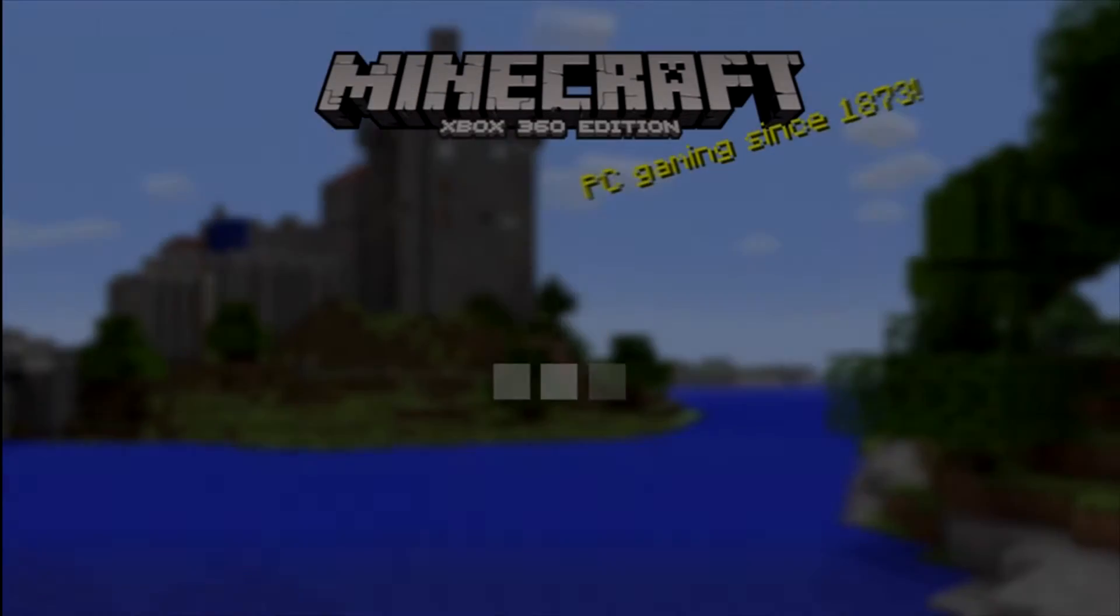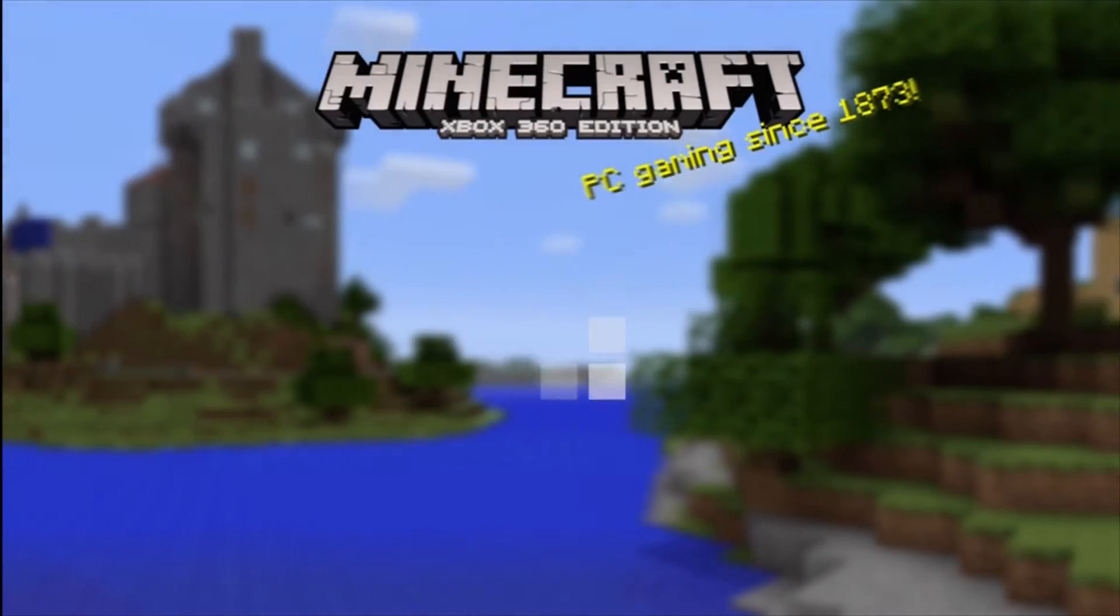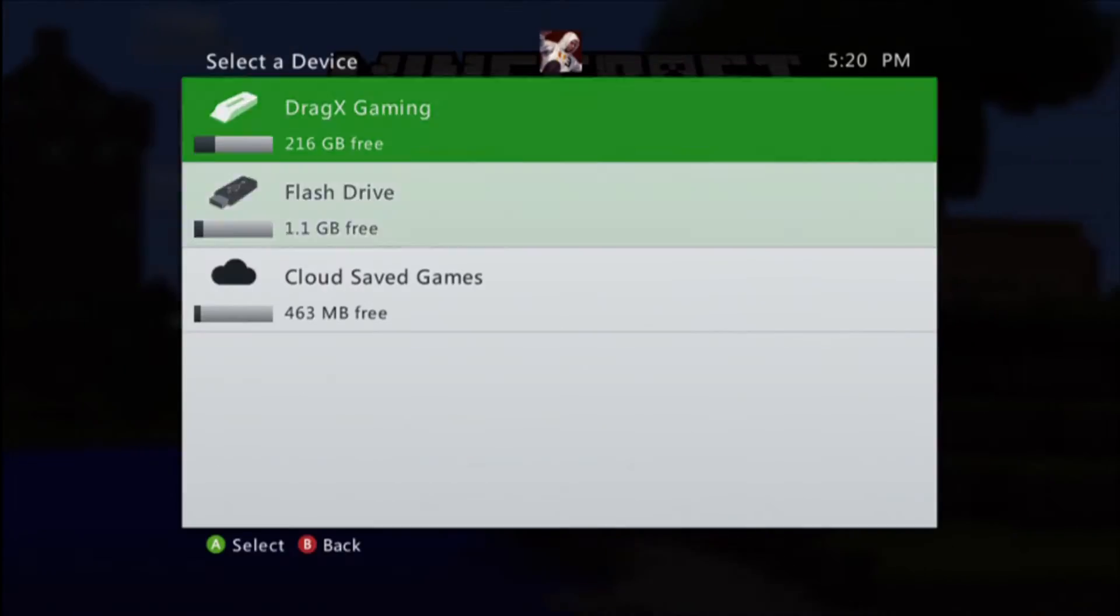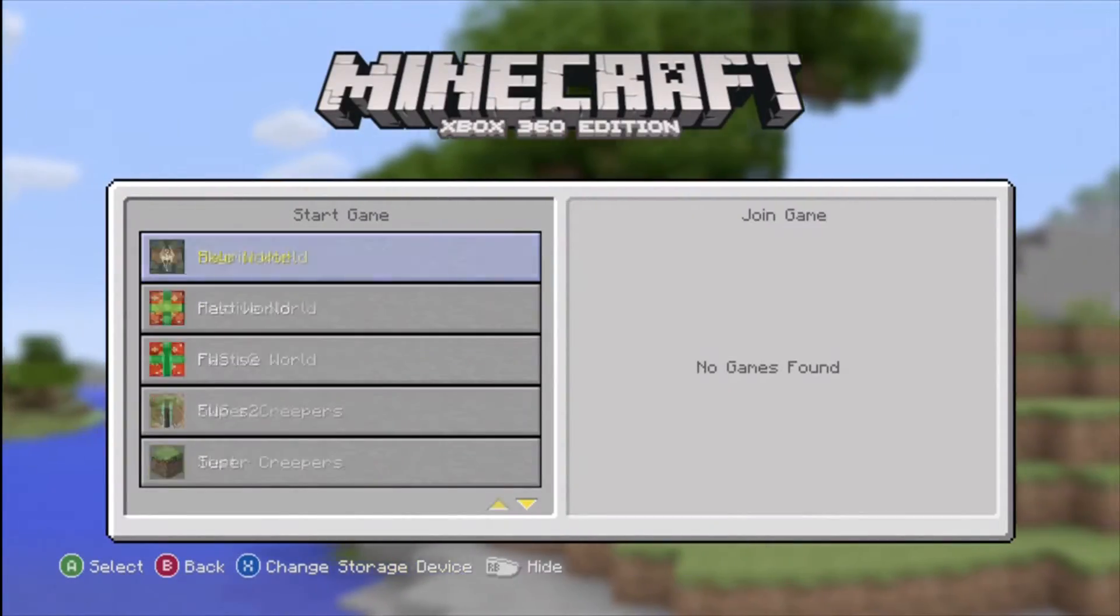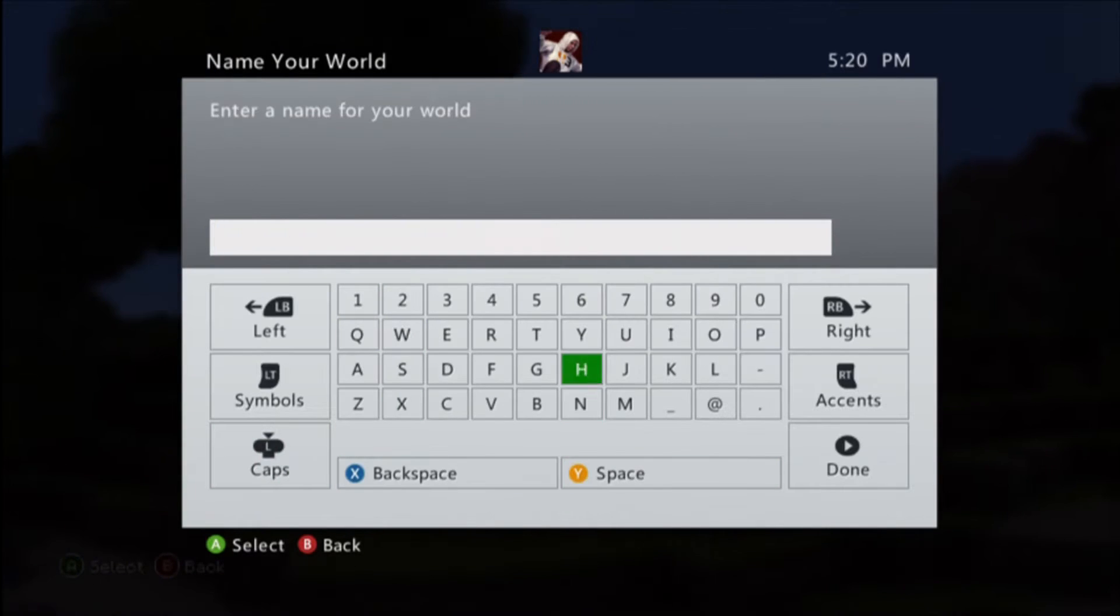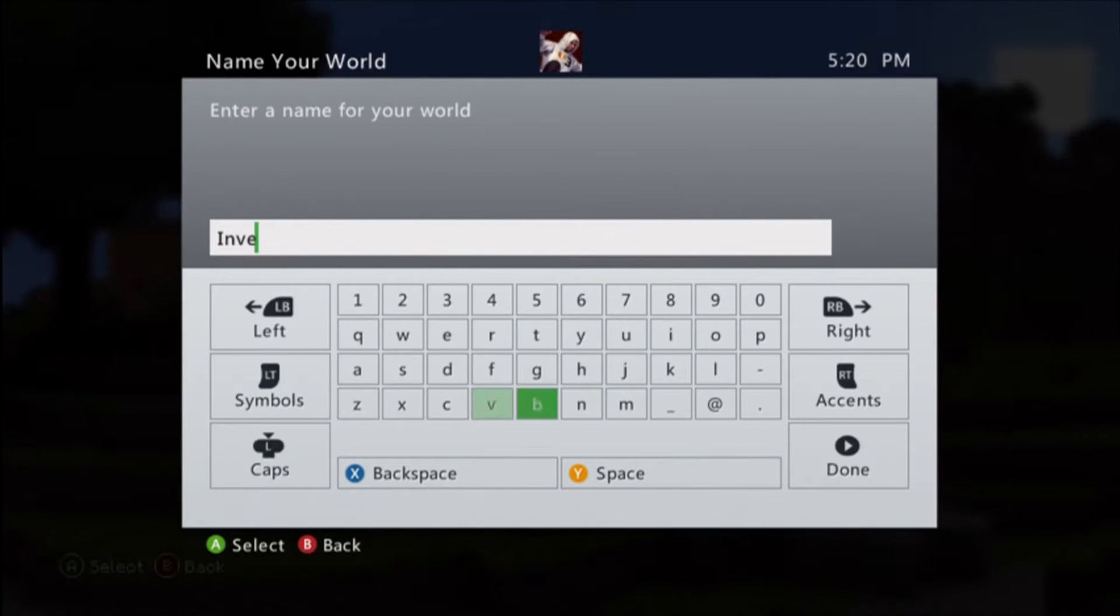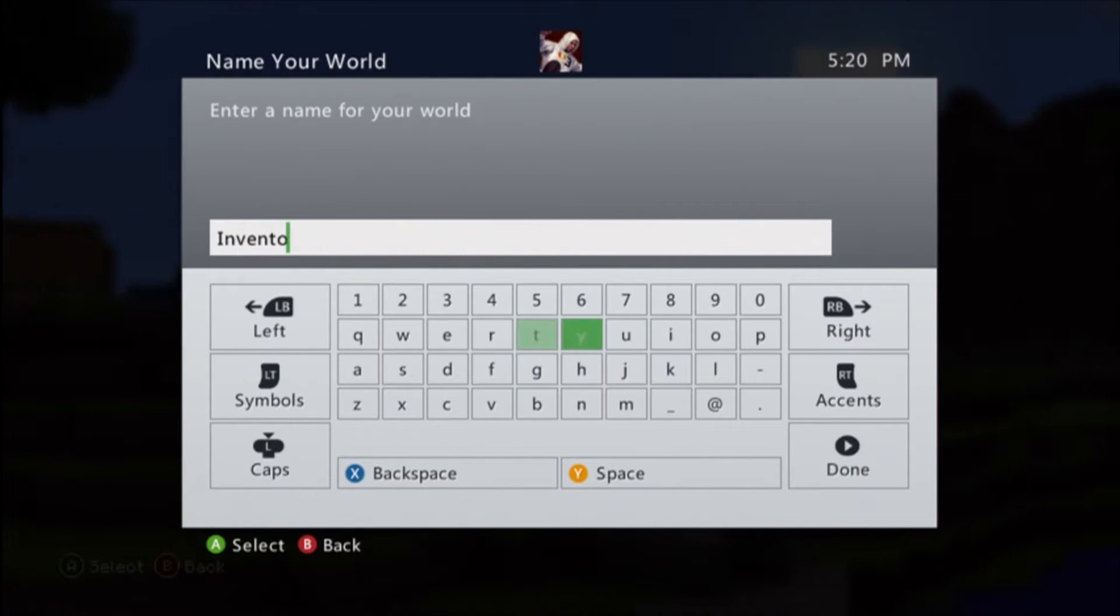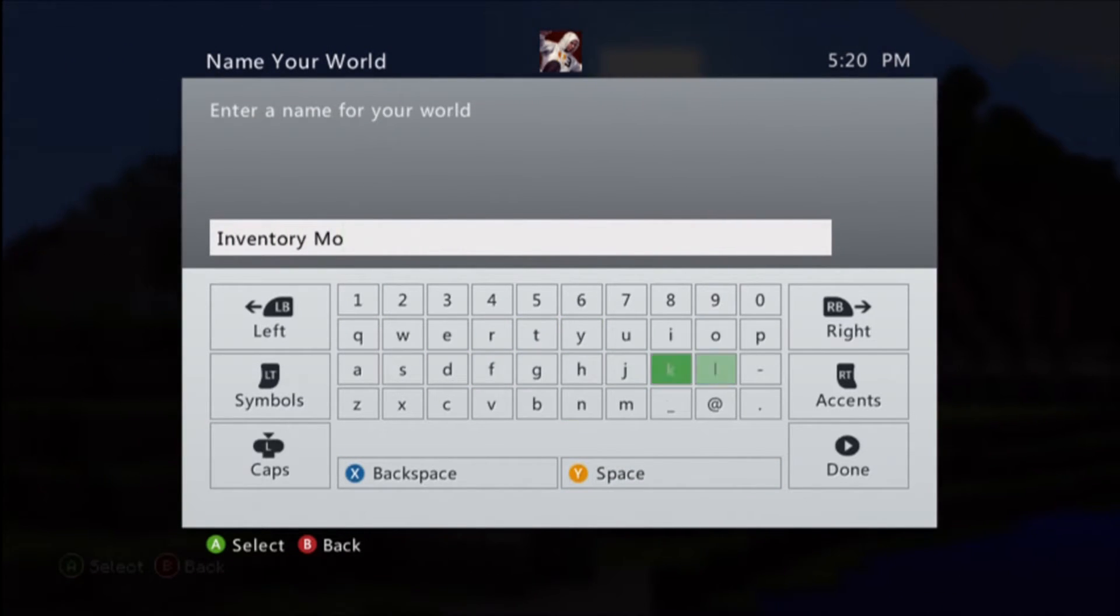Hey guys, DragXGaming here back with a new video. So this video I will be showing you how to get custom mods, customly mod your inventory on Minecraft Xbox 360.